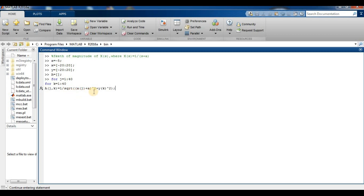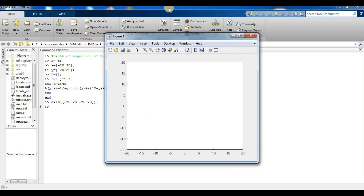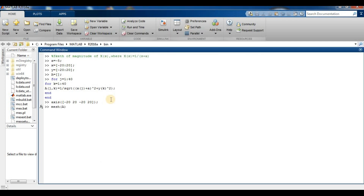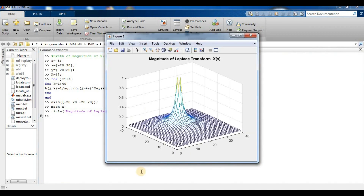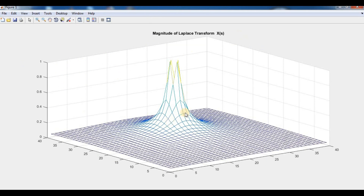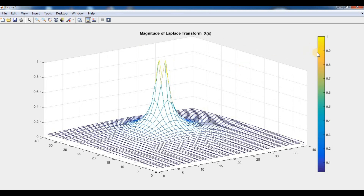Inside the nested loops, we compute A(j,k) = 1 / sqrt((x(j) + a)² + y(k)²). After ending both loops, x is defined from −22 to 20. We then call `mesh(A)` and give the plot the title 'Magnitude of Laplace Transform X(s)'.